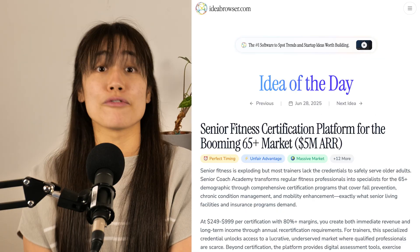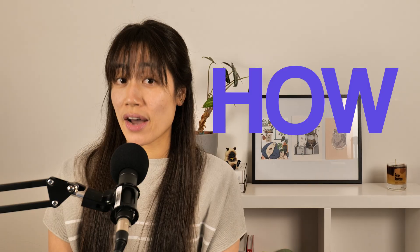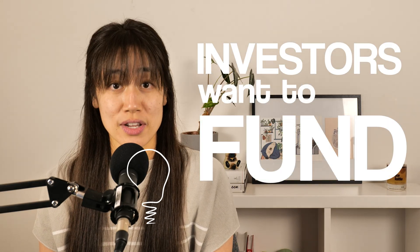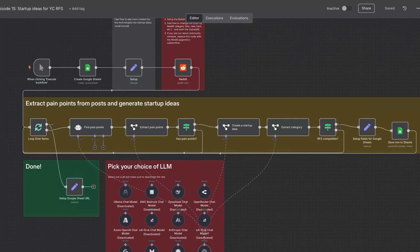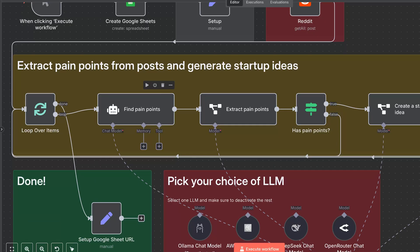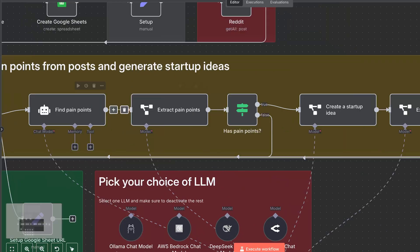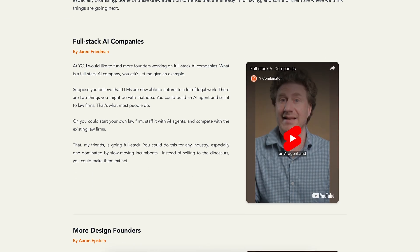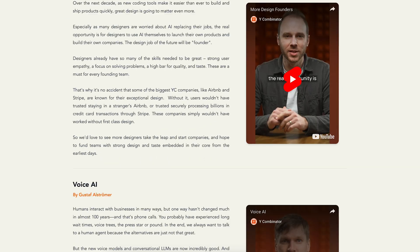Here's the thing. I'm not going to show you all the places that you can get startup ideas. There's plenty of free and paid lists out there already, because that's not what you need. What you really need is to know how to get startup ideas that investors actually want to fund. So in this video, we'll show you how we build an N8N automation that sources pain points from Reddit and proposes solutions using the hottest technologies that investors love, in the startup categories that Y Combinator is looking to fund.